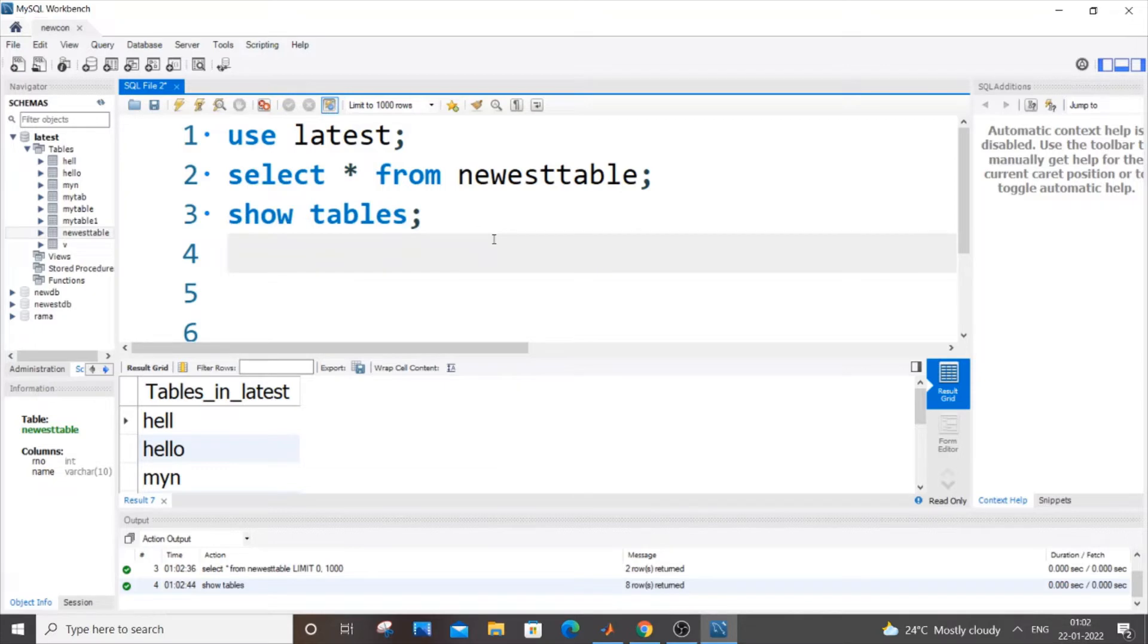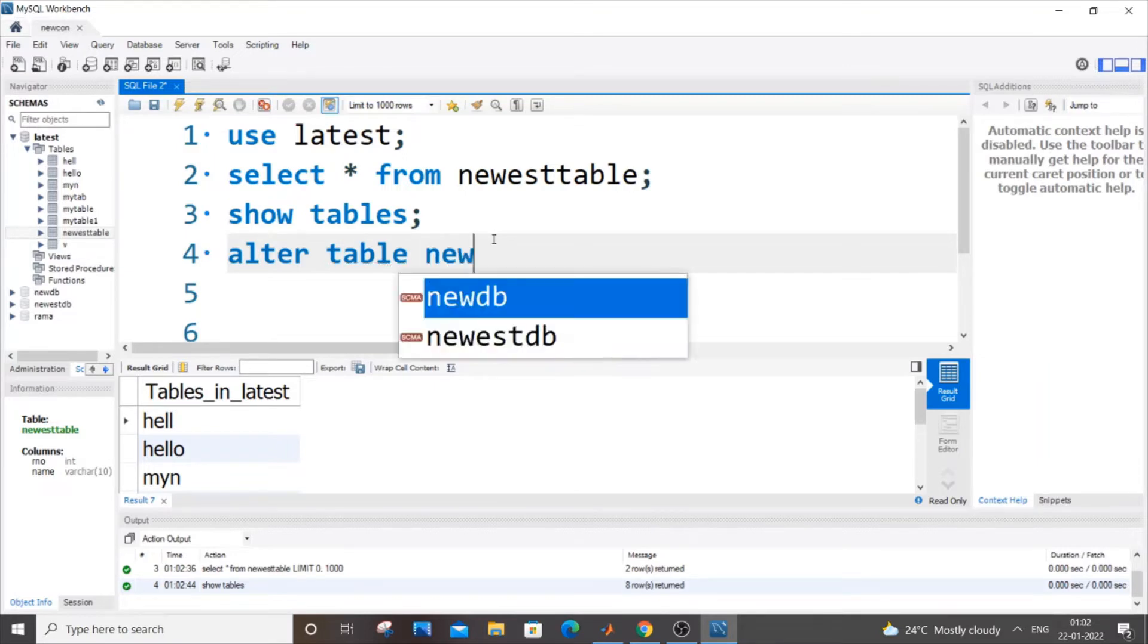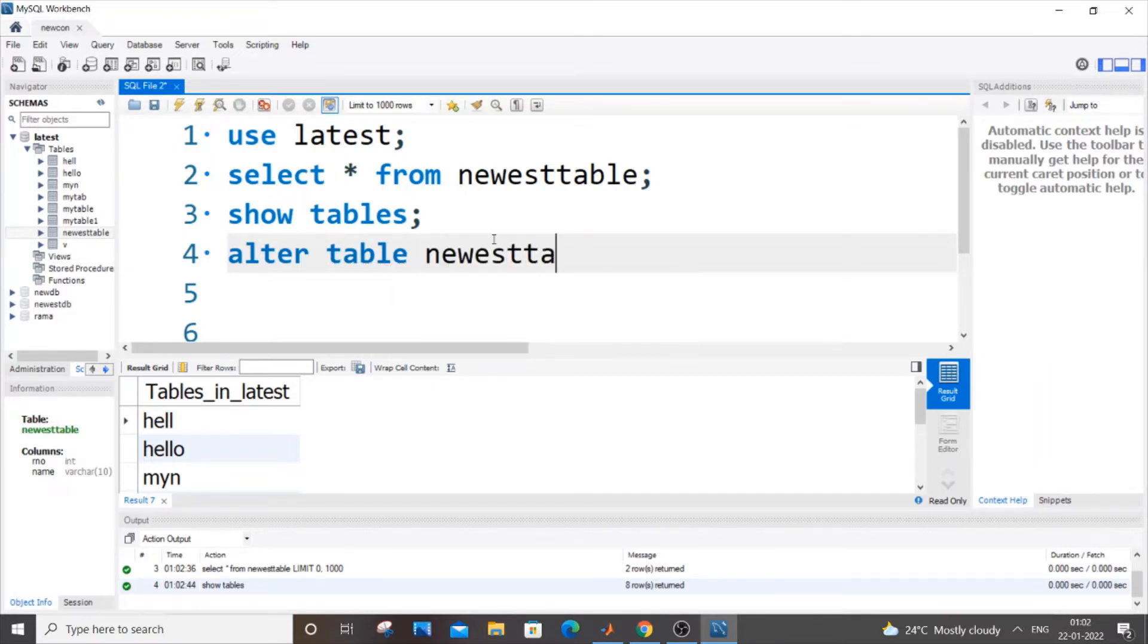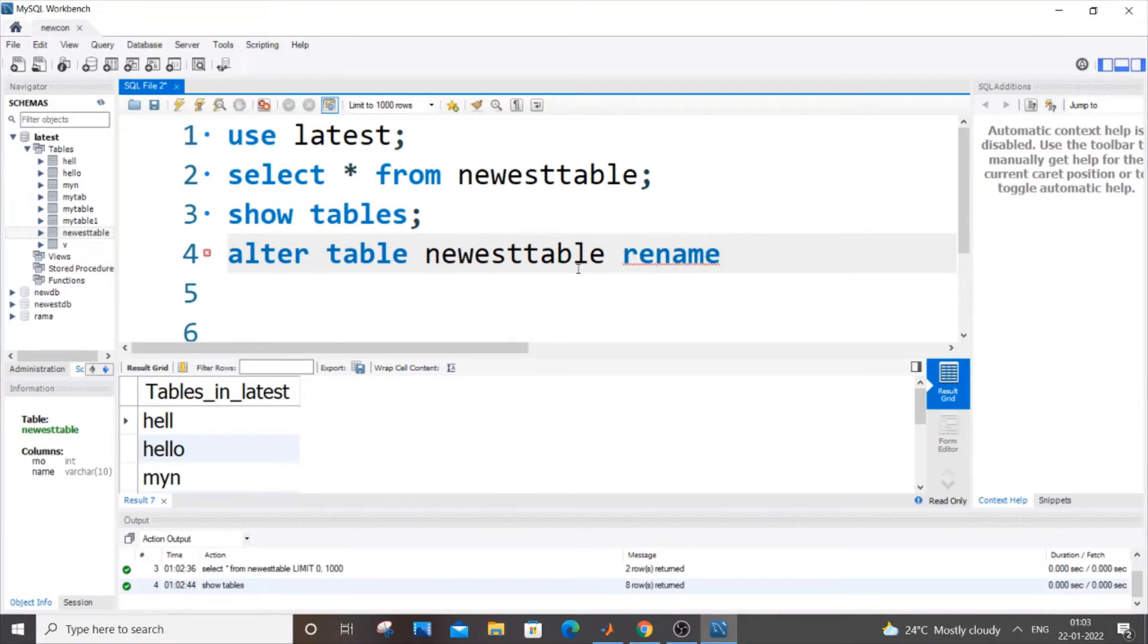Now I will be using the alter table command. It's alter table, the old table name which is newest table, and I will be using the rename keyword over here. Rename and next the new table name that you want to add. So my new table name will be newtt. That's it, really simple.